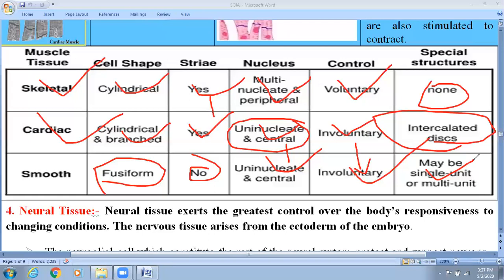In terms of contraction property: skeletal muscle has the fastest contraction, cardiac muscle cells have a moderate contraction property, and smooth muscle cells have a very slow contraction property. These are the differences between the different types of muscular tissue — skeletal, cardiac, and smooth muscle cells.